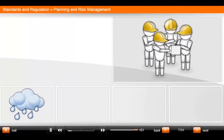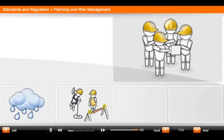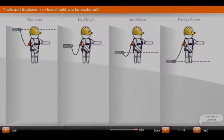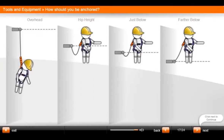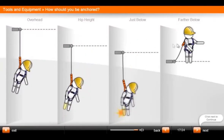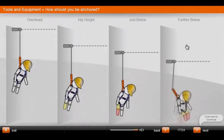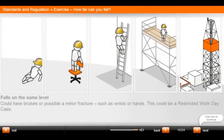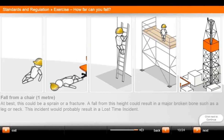All work at heights must take into account weather conditions that could place personnel in danger. Work at heights must be properly planned and supervised. Using your mouse, click on the worker to show the effects of a fall. Let's look at the most hazardous aspect: falling.